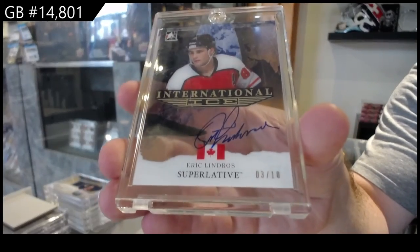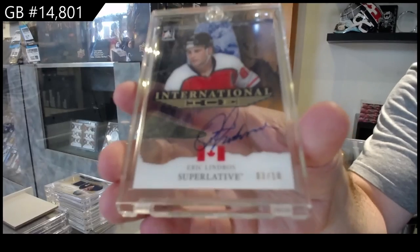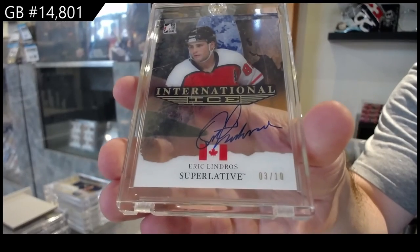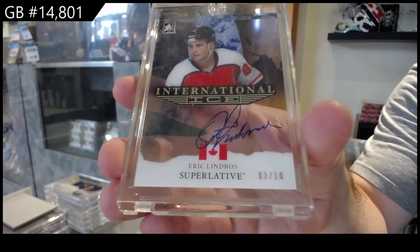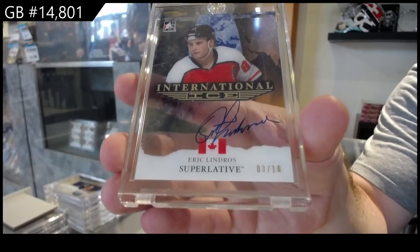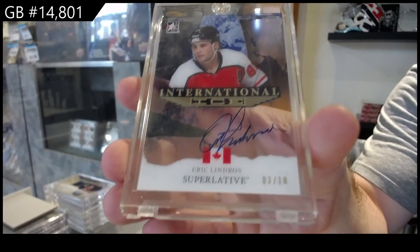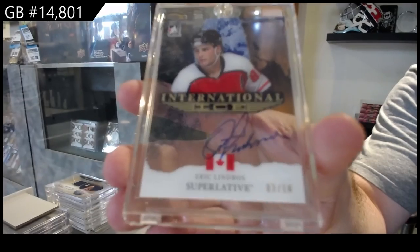The McGregor fight, talk about a crazy ending. There we go.